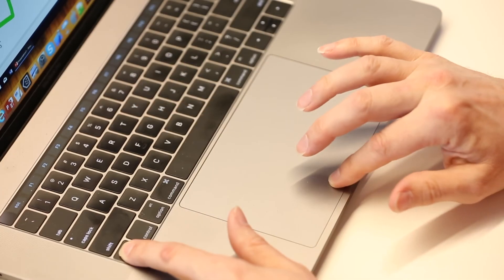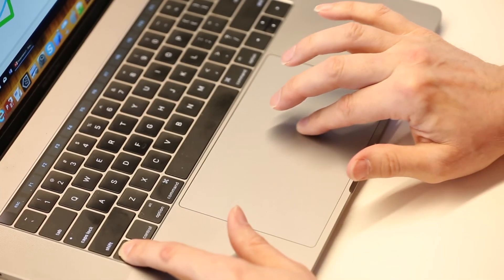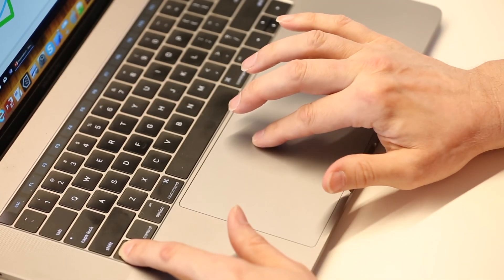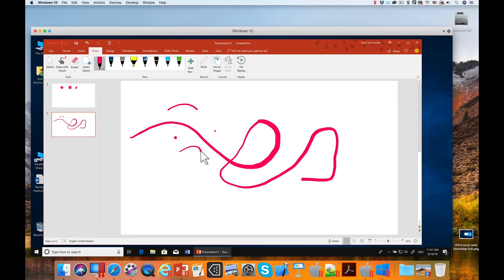If I hold the function key down and draw, I get the same pressure sensitivity that I had before without having to buy any extra hardware.